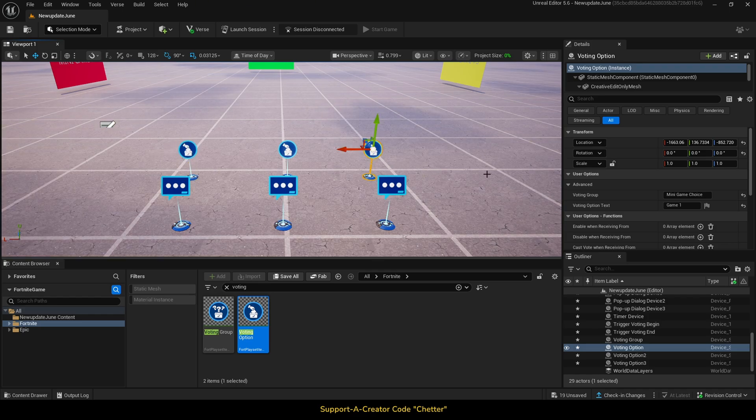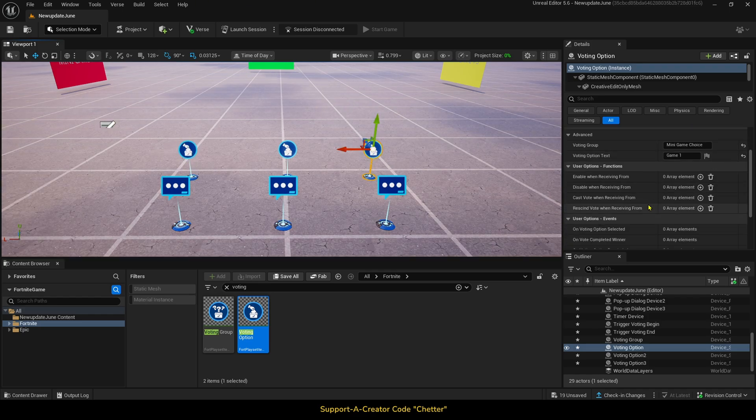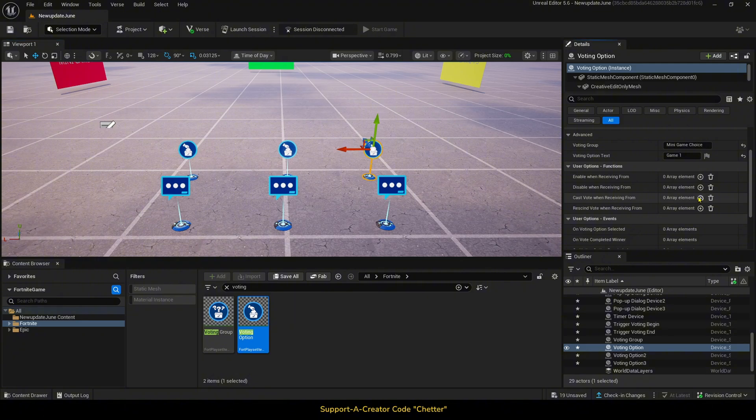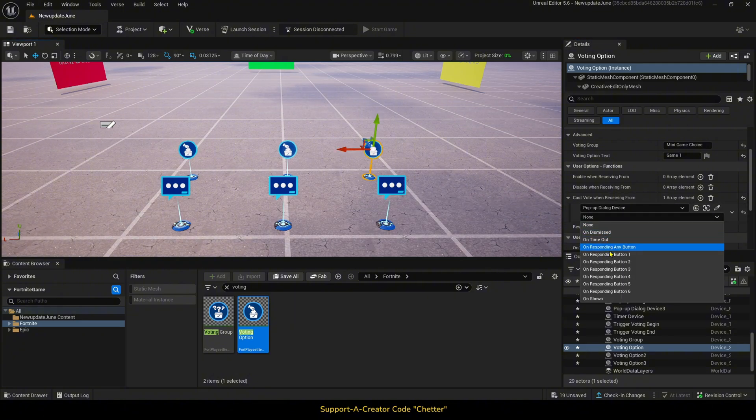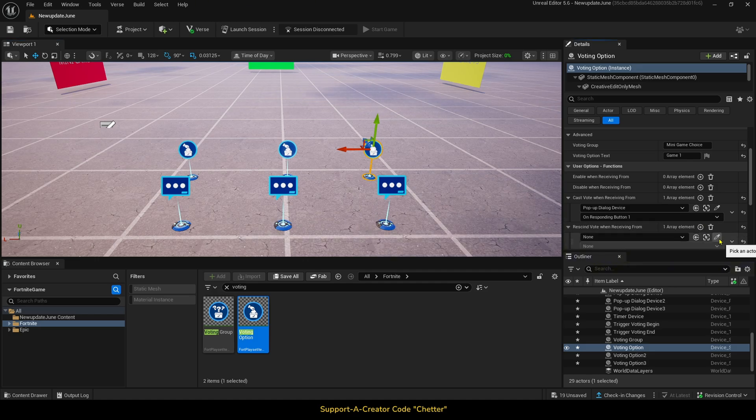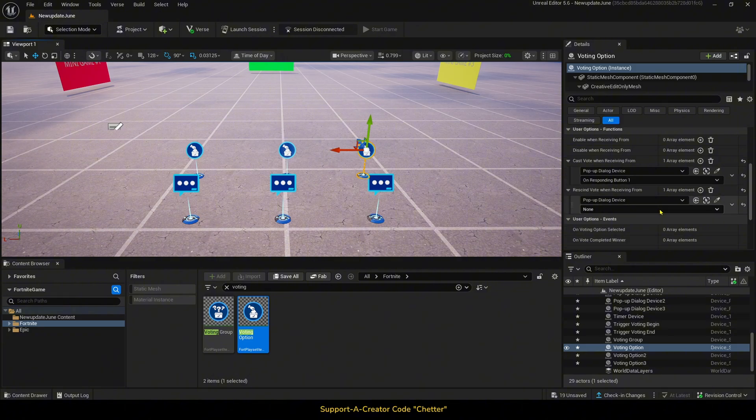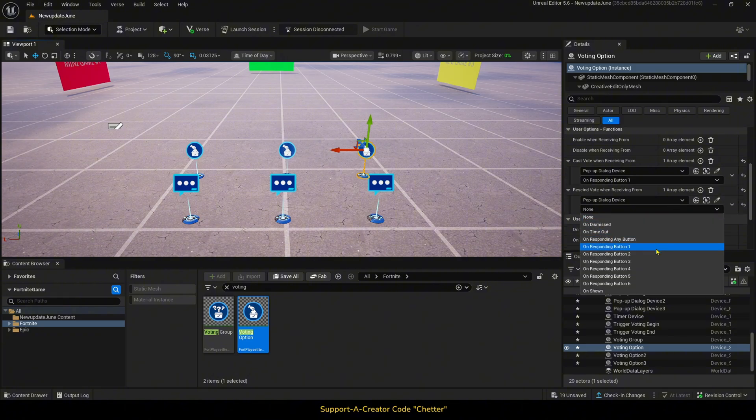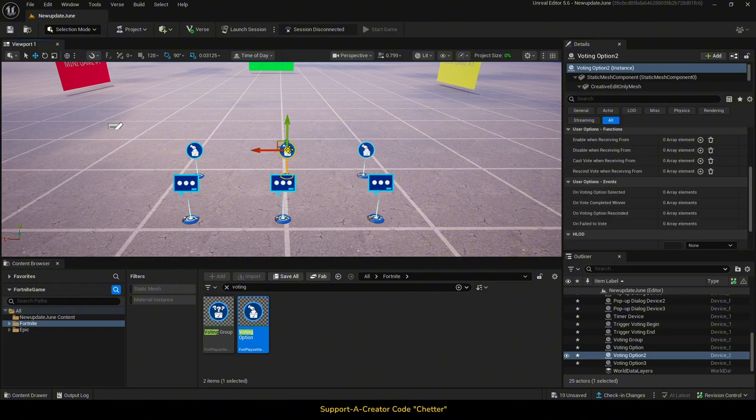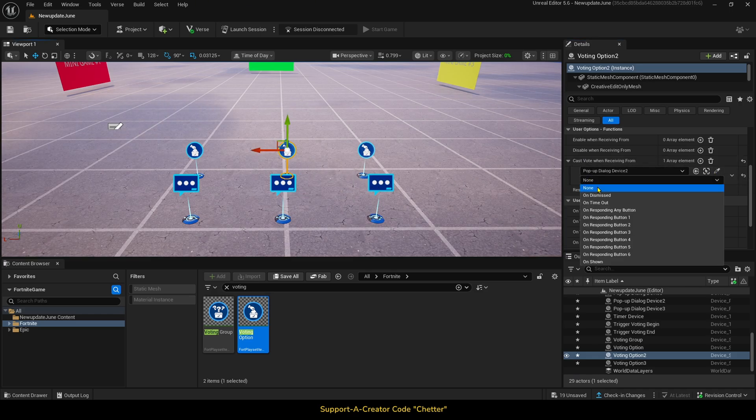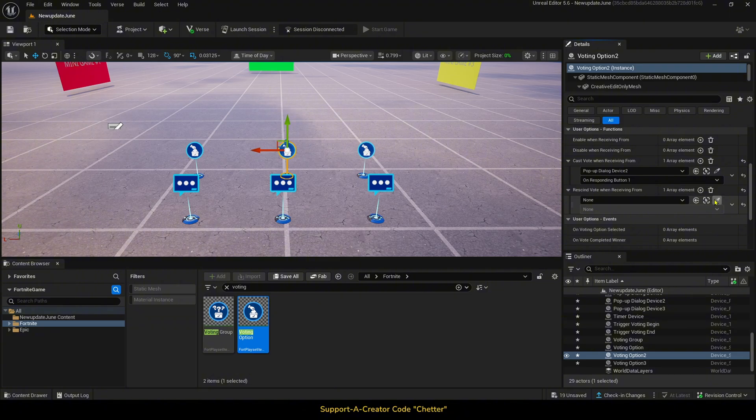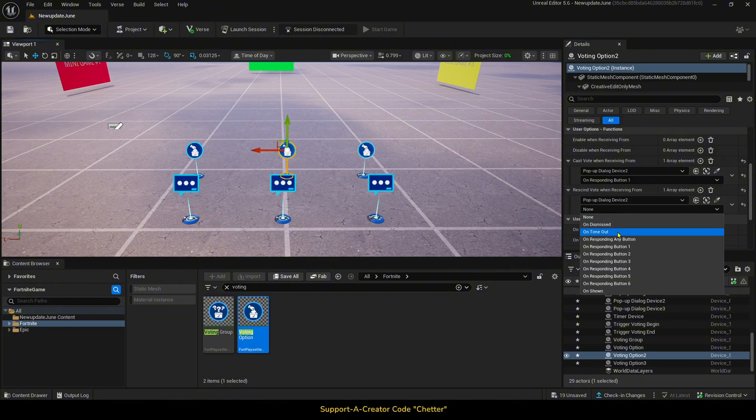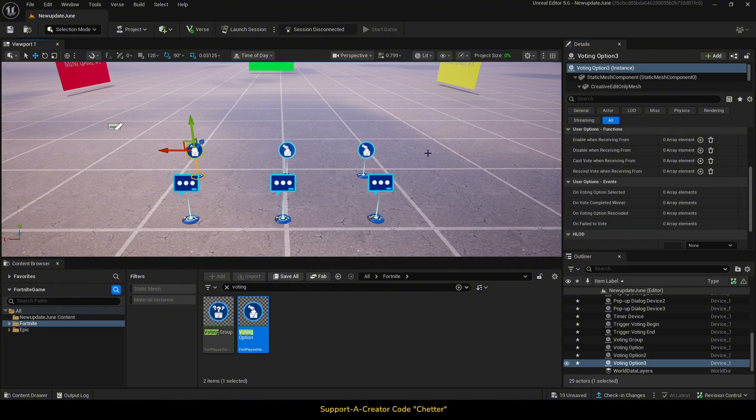Then, we will scroll down to the functions, and we will cast vote when receiving from our pop-up dialogue device on responding to button 1. Then, we will do the same thing with our other voting option devices, along with their coordinated pop-up dialogue devices.